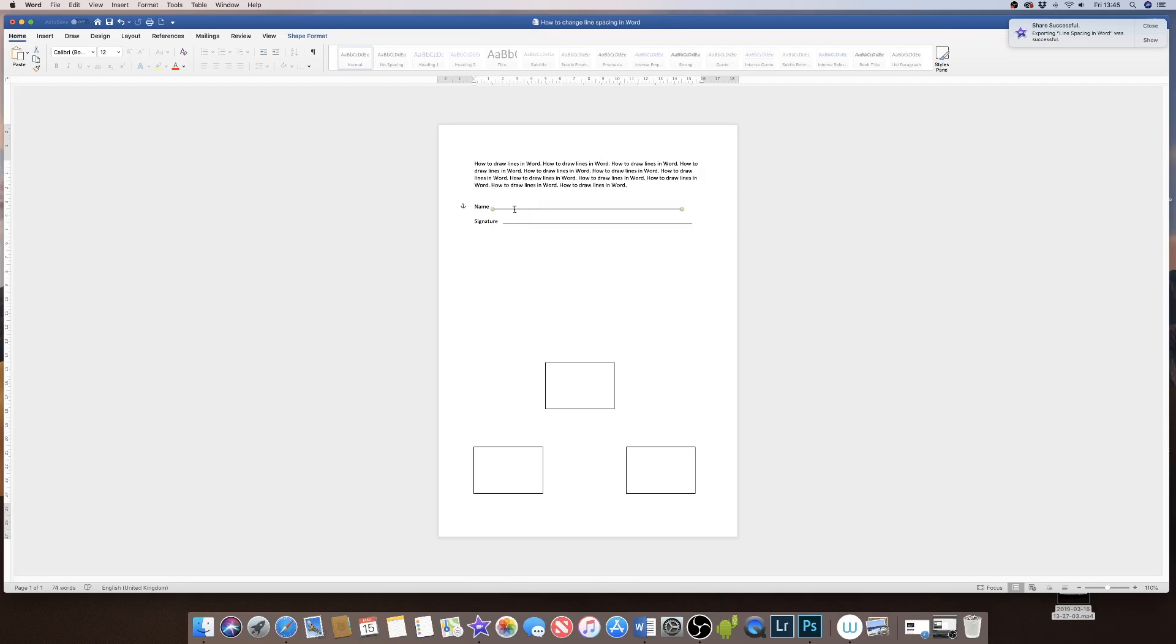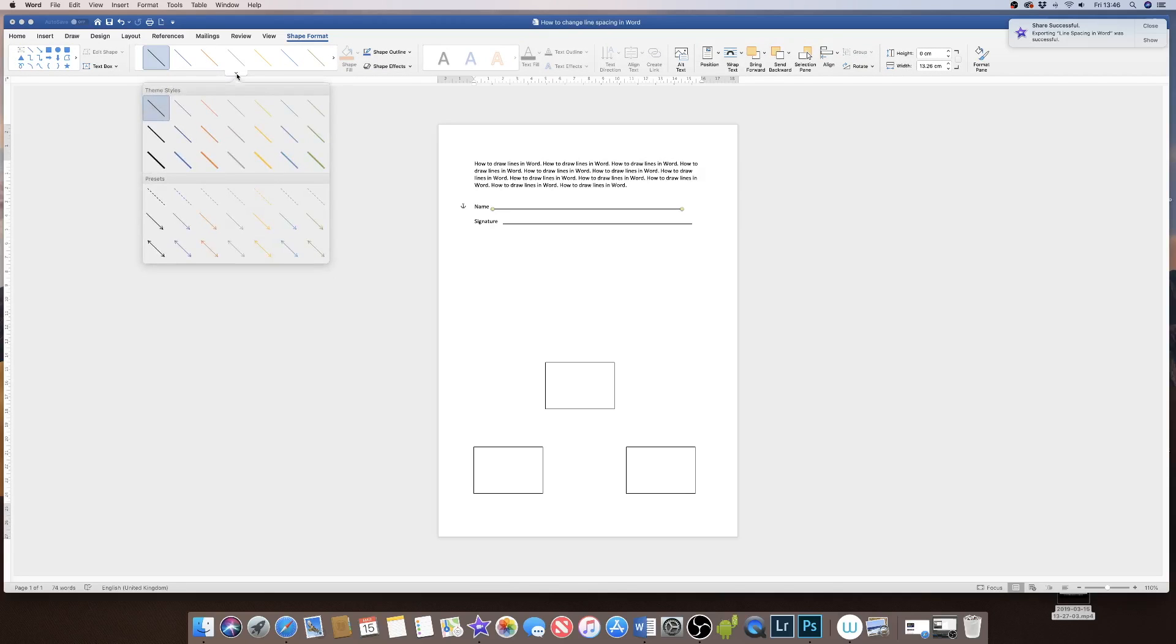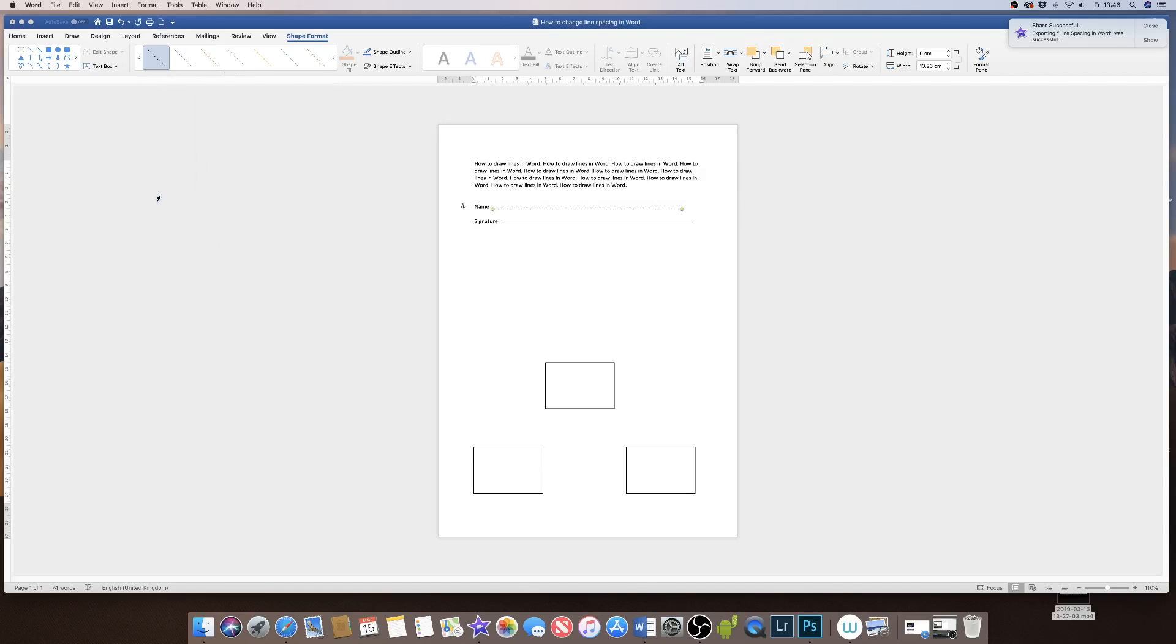In order to turn this into a dotted line, if I go up to shape format and then click down on this down arrow and go to the dotted line, I can then turn this into a dotted line.